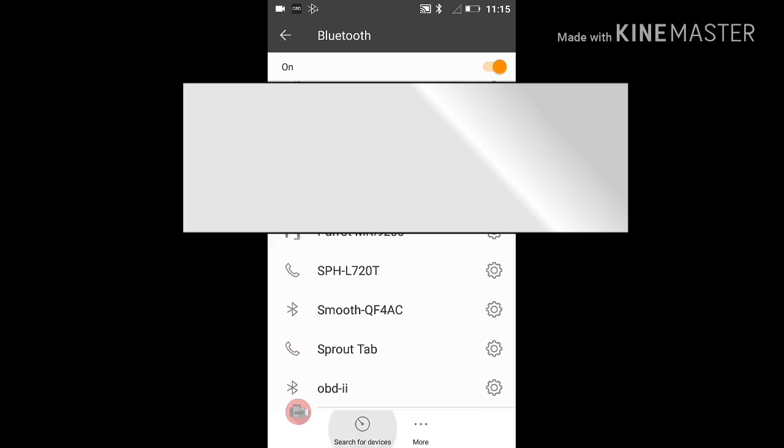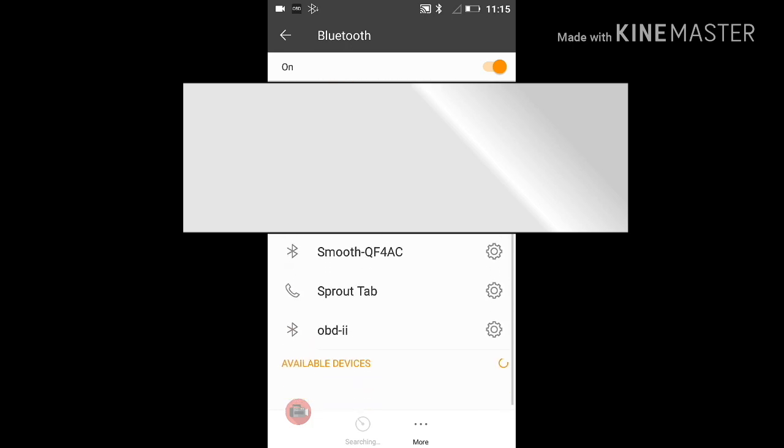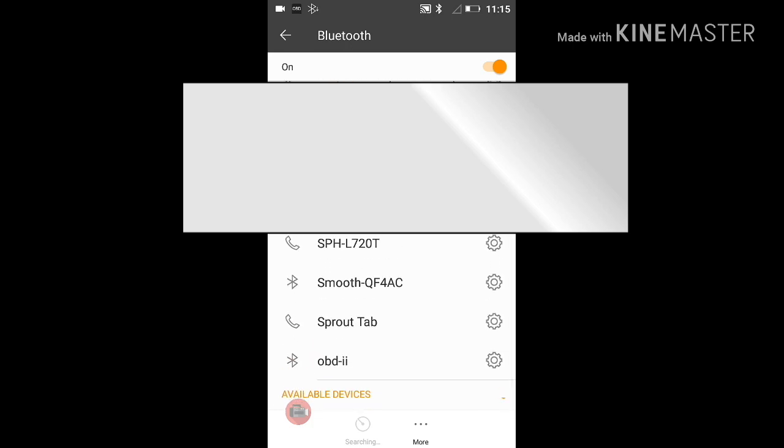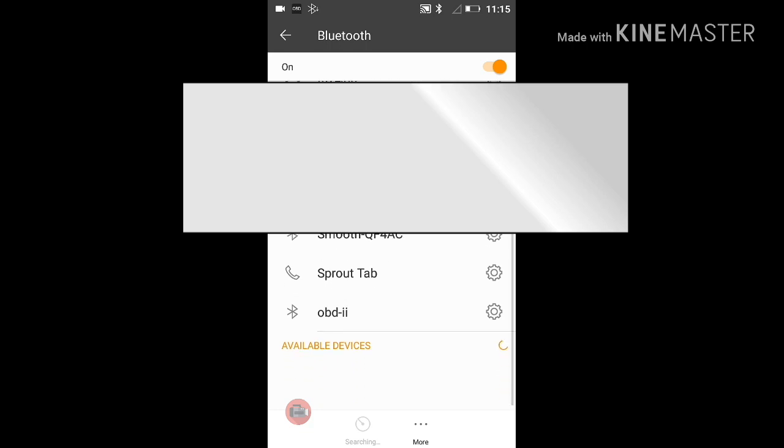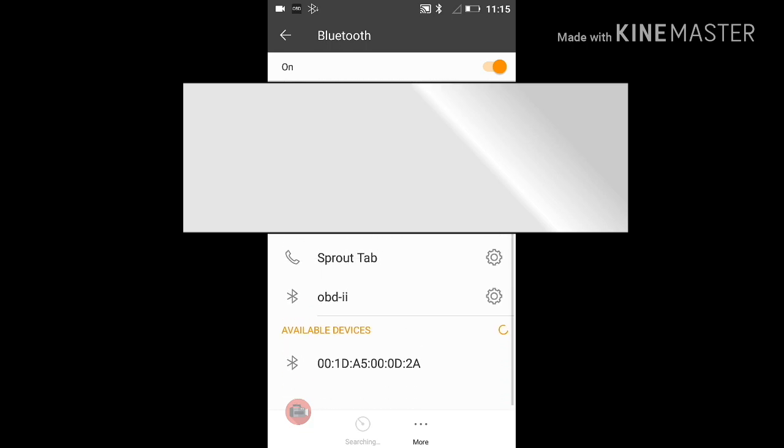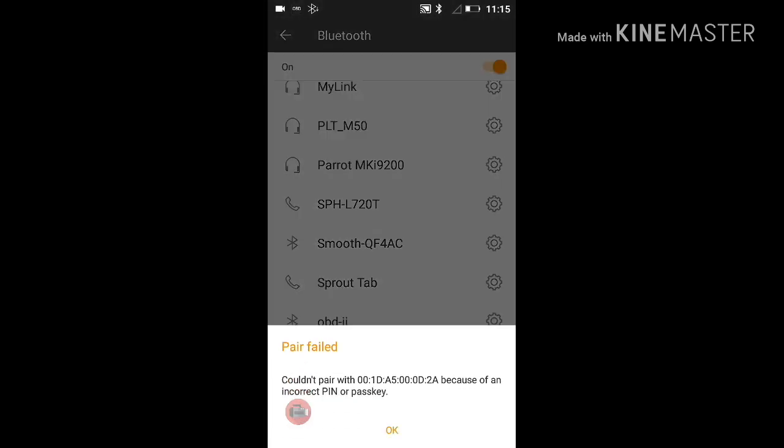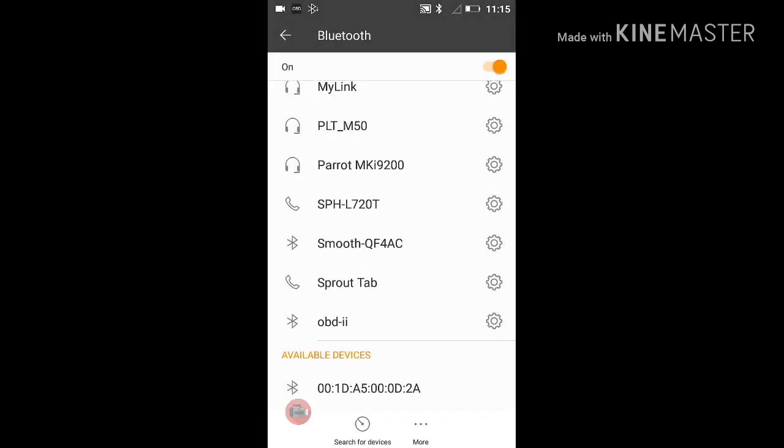After having received and plugged in the OBD2 Bluetooth adapter to the vehicle, I was able to open the Bluetooth settings and find the OBD2 adapter, which was a mix of numbers and letters.